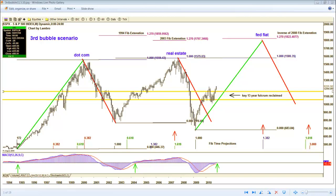All right, traders, George here, and time for some real interesting stuff. This is a big picture projection chart I did of the S&P many years ago. This is the earliest screenshot I have of it, from November of 2010.